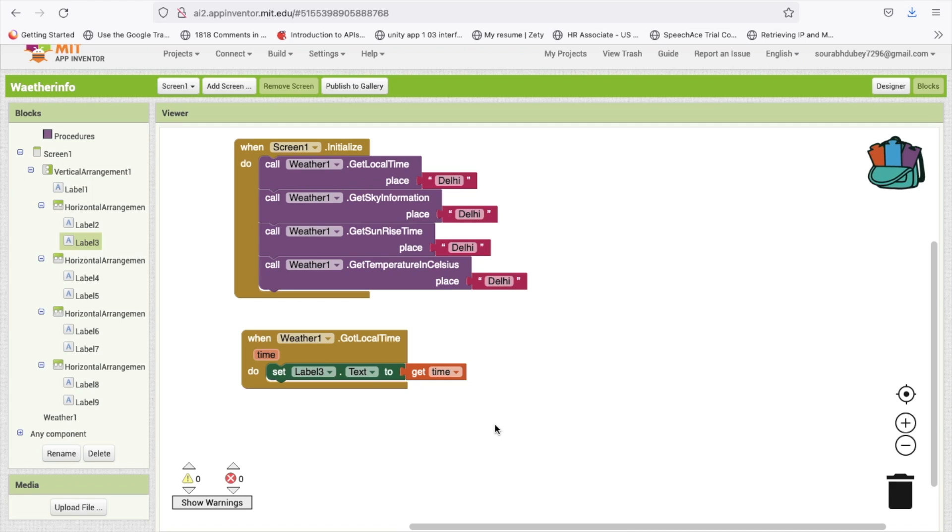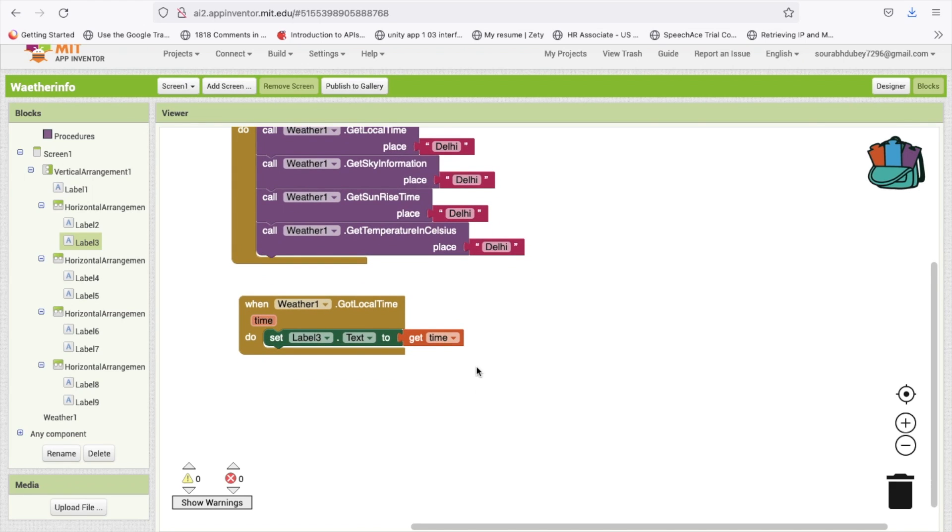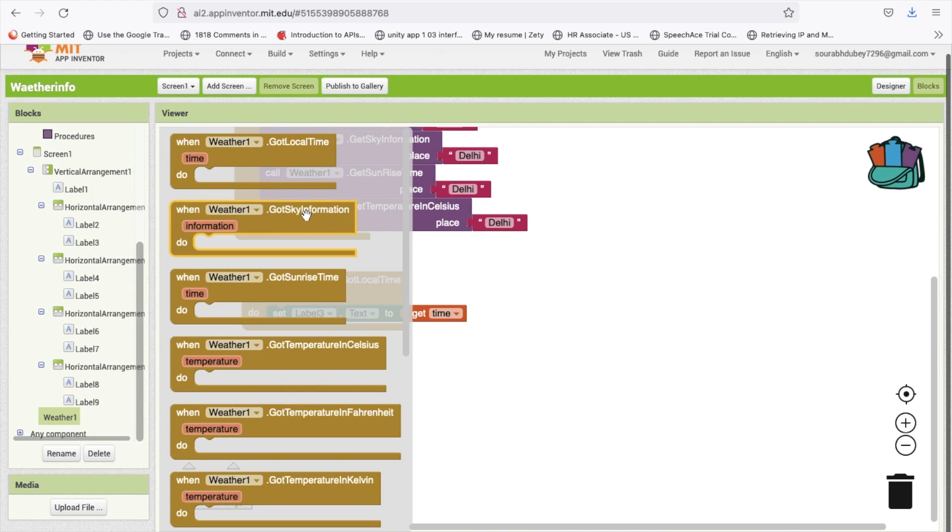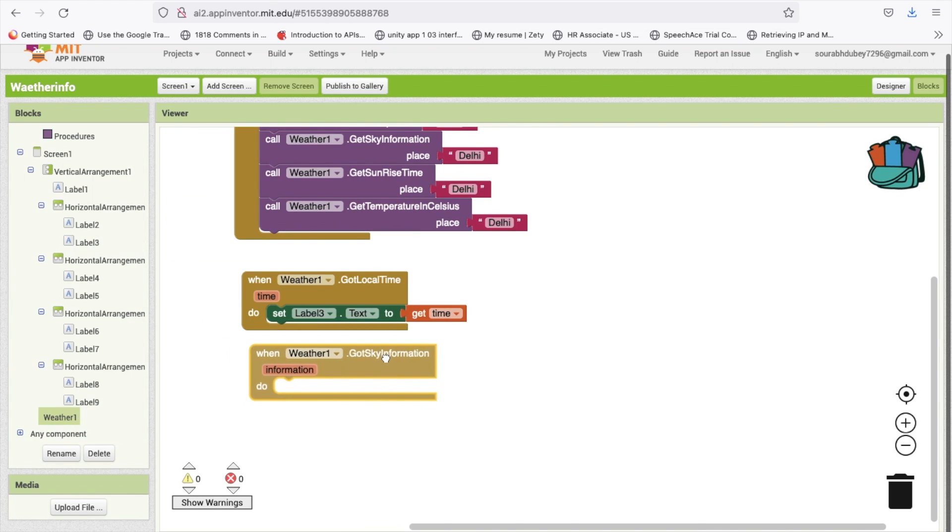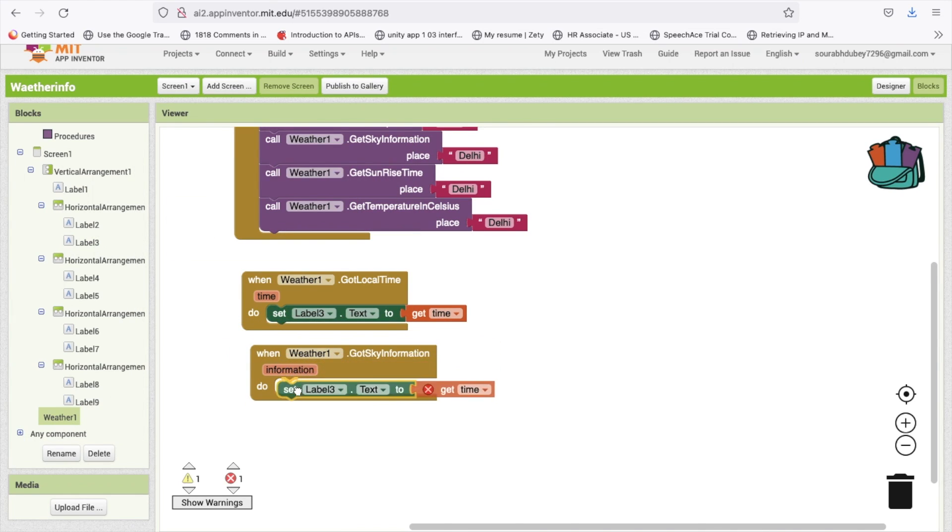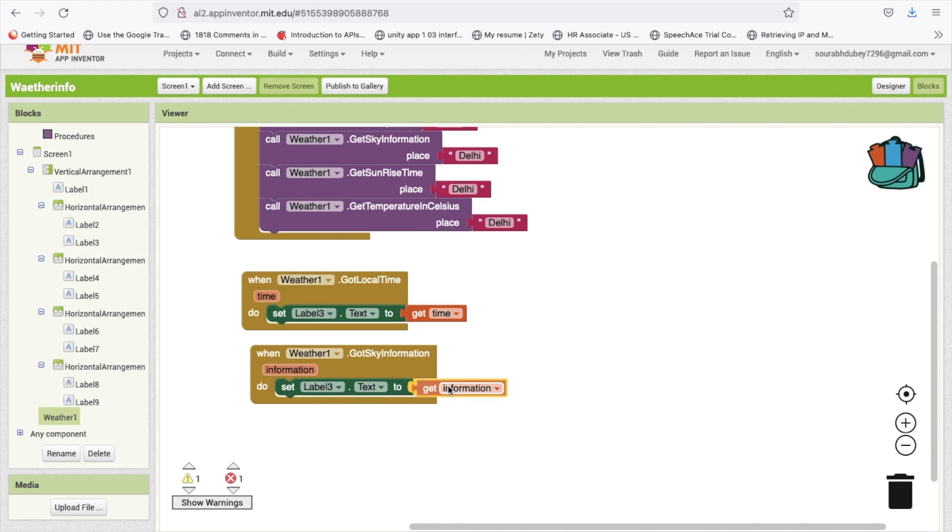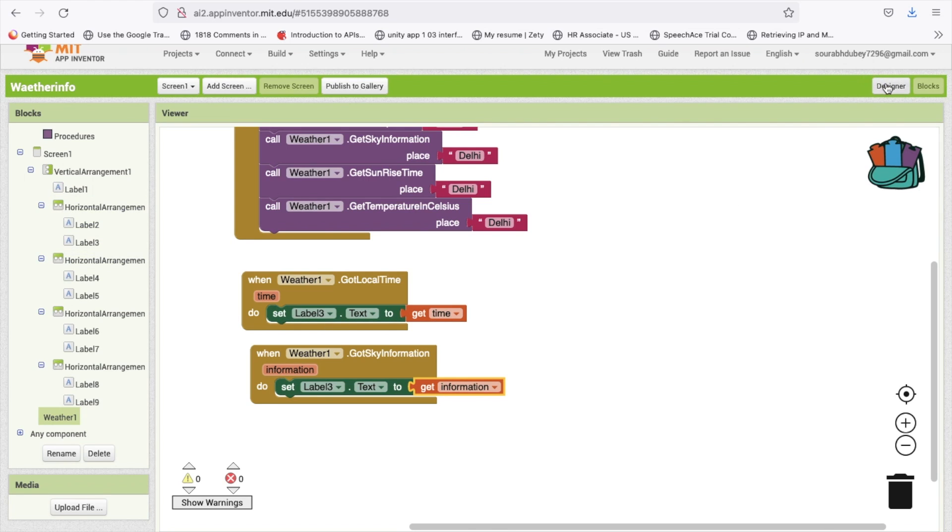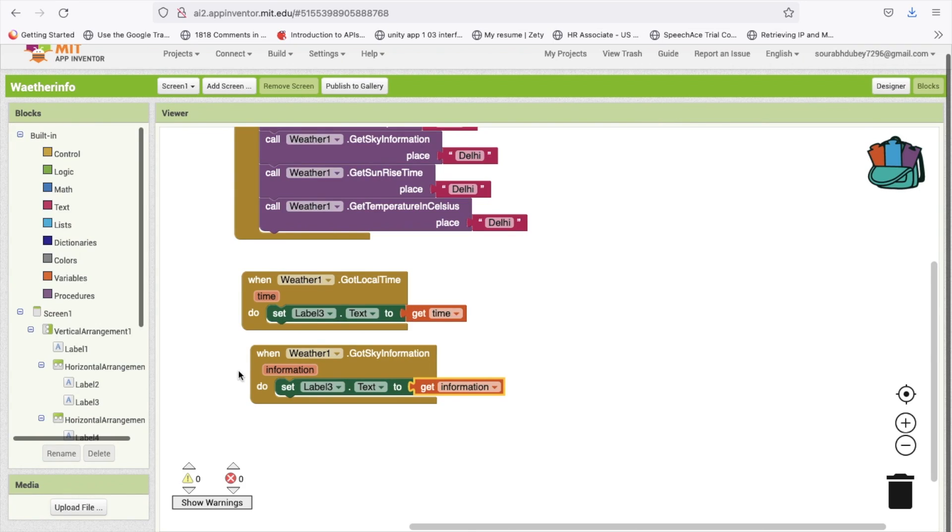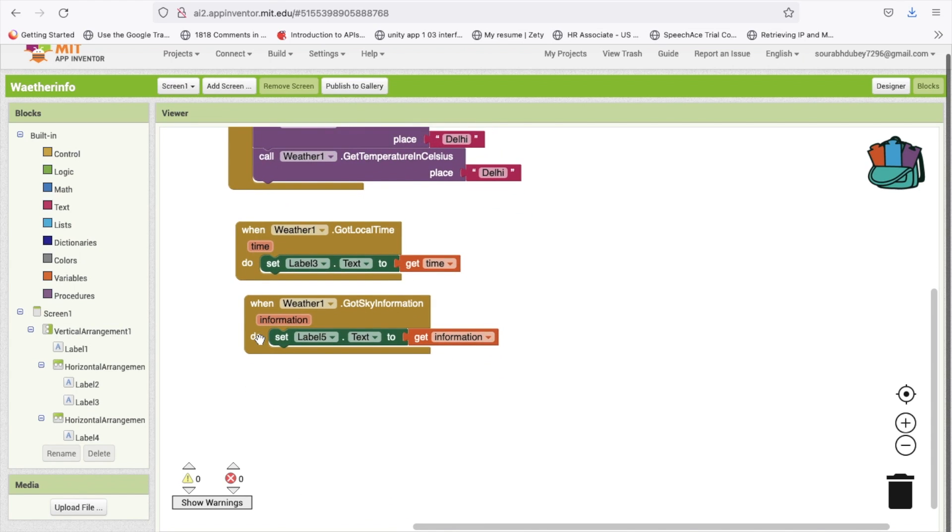Now we have to do all this thing again and again. Go to the weather, call sky information, change that information and change the label to label five. You have to just repeat all this task again and again.